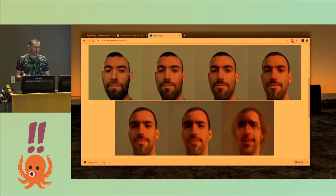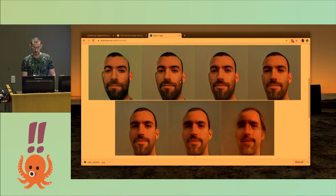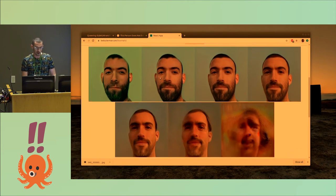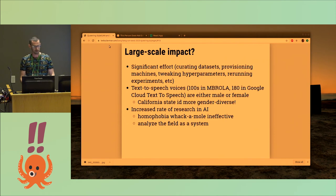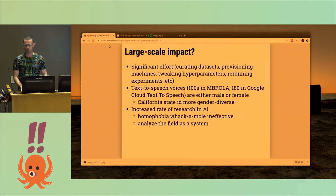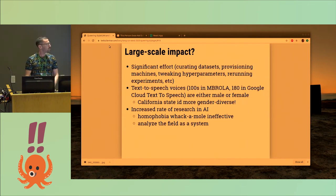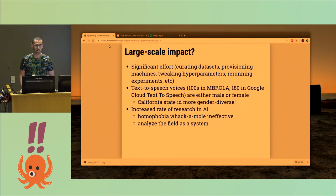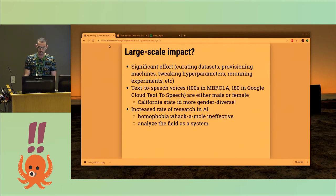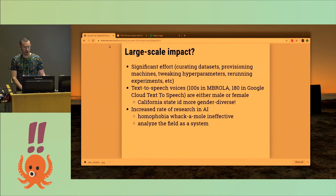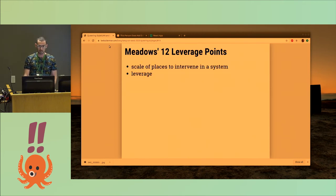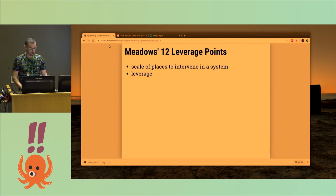So there are a lot of uses for this as fun glitch art and ways to do a makeover. It's also worth thinking about larger scale impact, because this is all fun and games, but it takes a while to curate a dataset and provision GPU machines, which are super expensive to tweak. This is not just for computer vision — we've invented 180 voices in Google Cloud text-to-speech, and they're either male or female, while the California state ID is more gender diverse. So rather than doing homophobia whack-a-mole, why not analyze the field as a system? Donella Meadows in 1997 published 12 leverage points — places to intervene in a system with varying amounts of leverage.